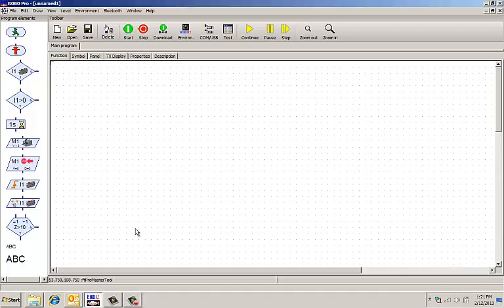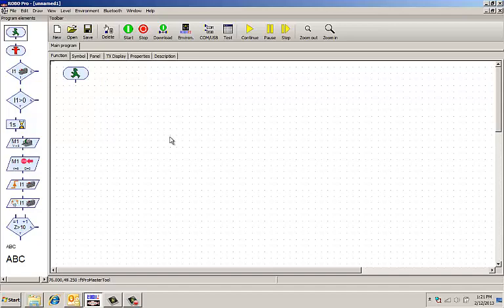We're going to write a program now to do a simple action, run a motor for three seconds and then stop. I start with, obviously, the start symbol.